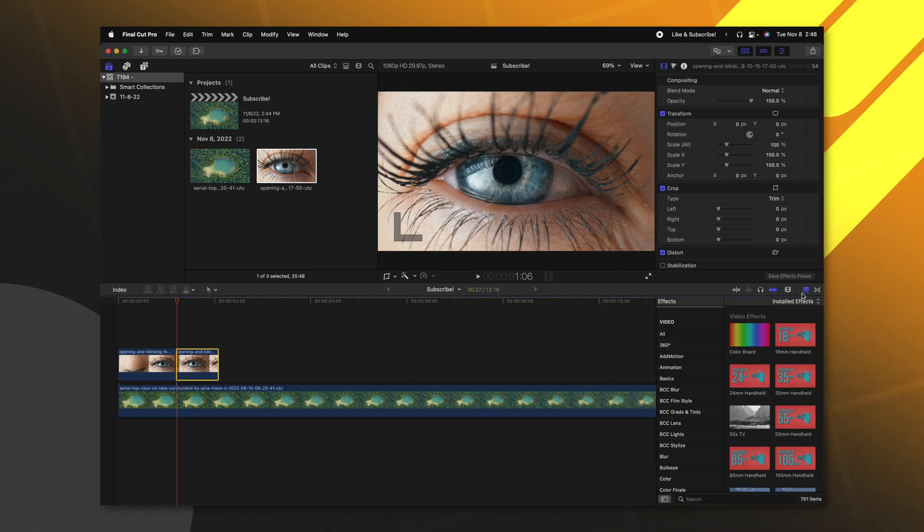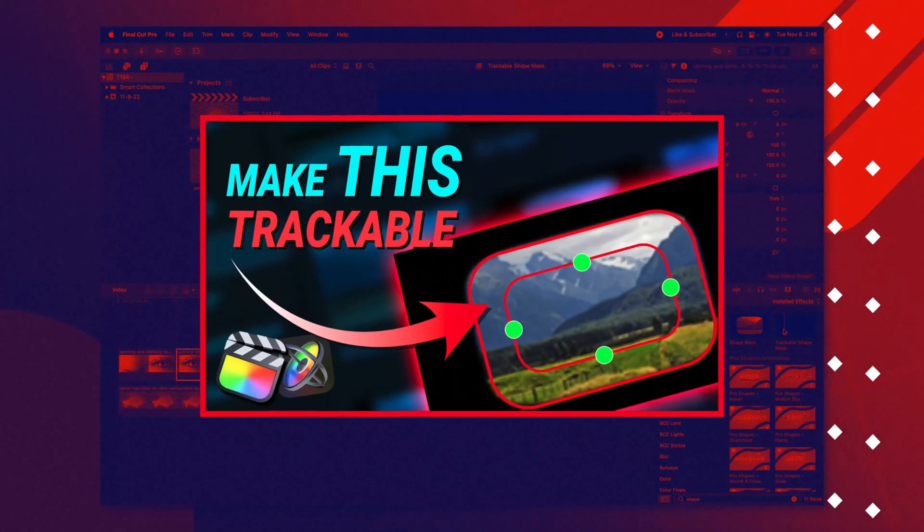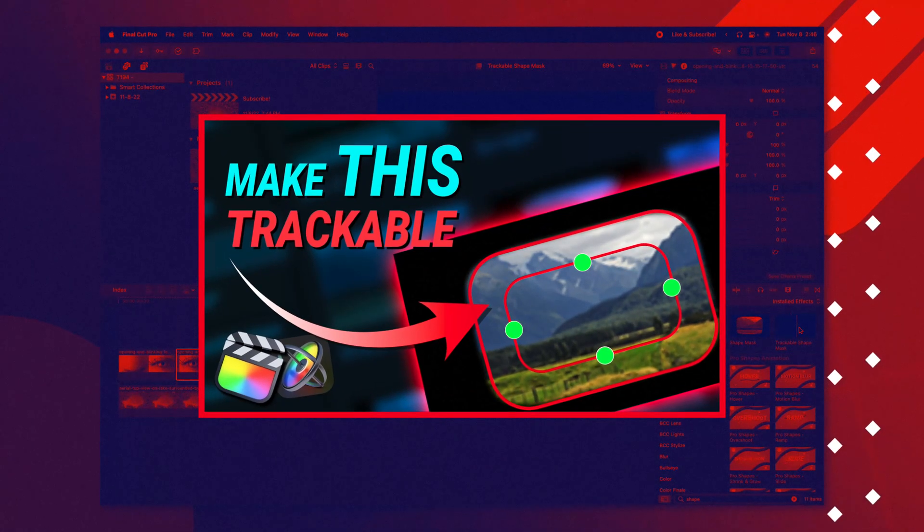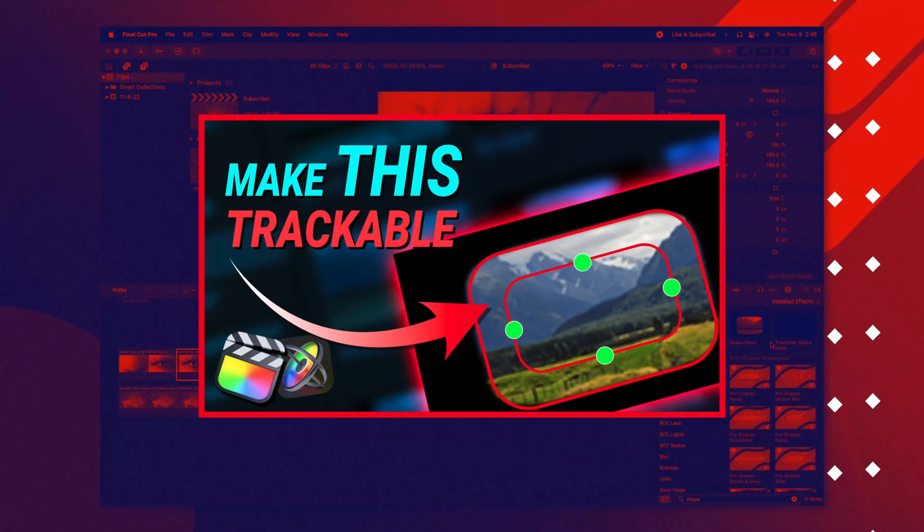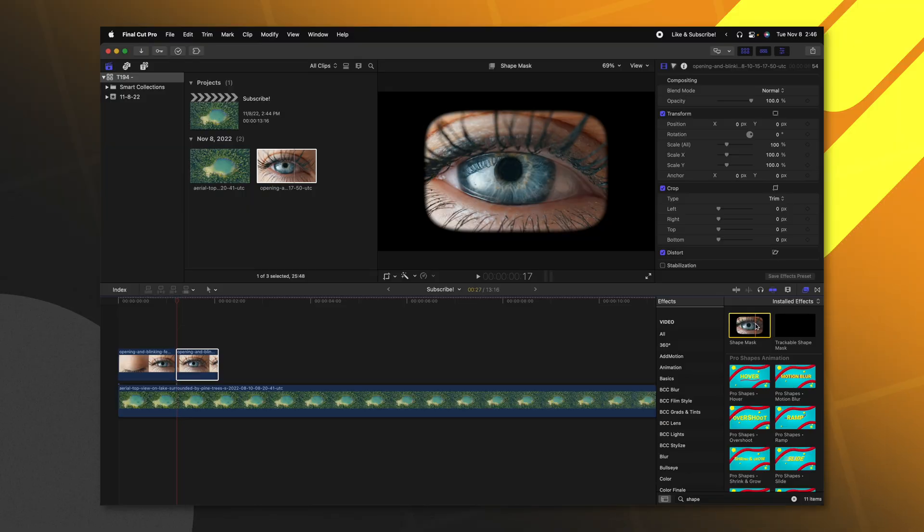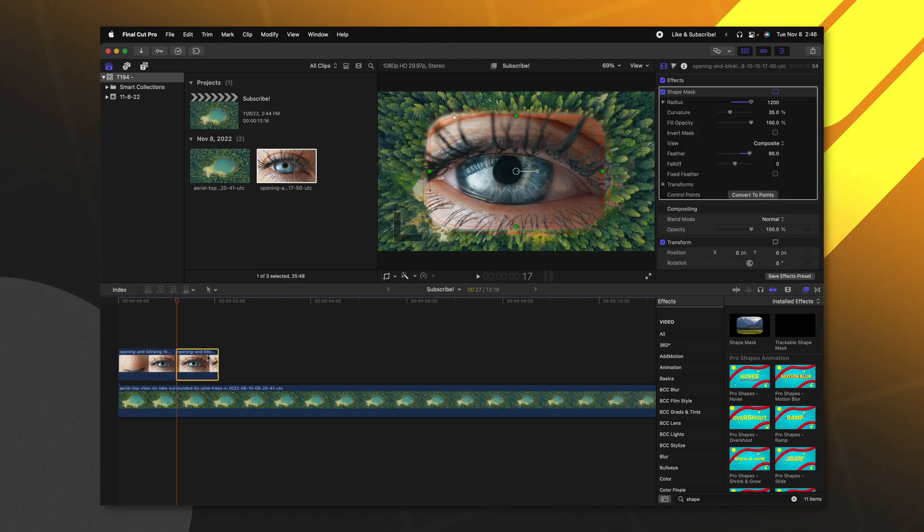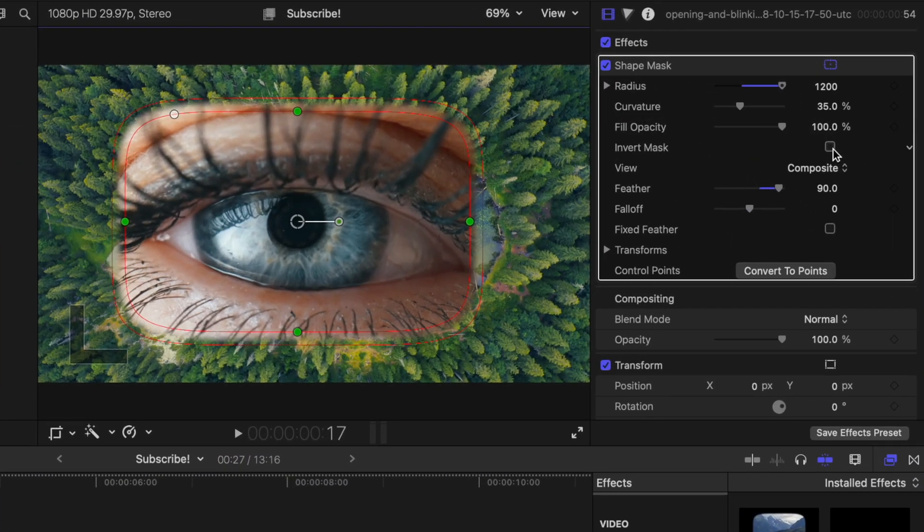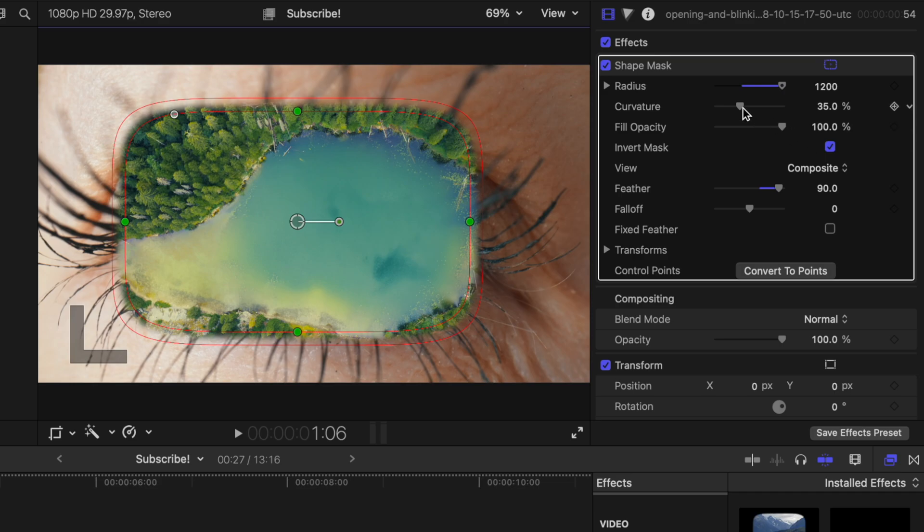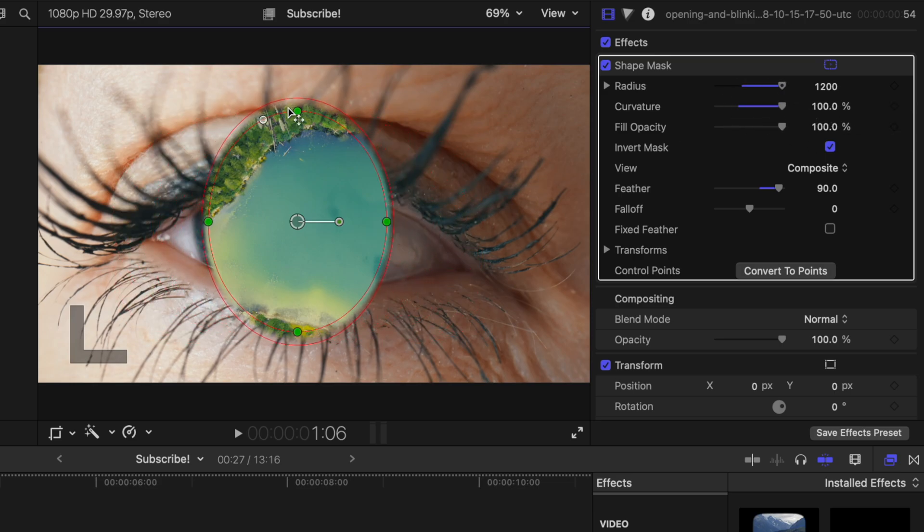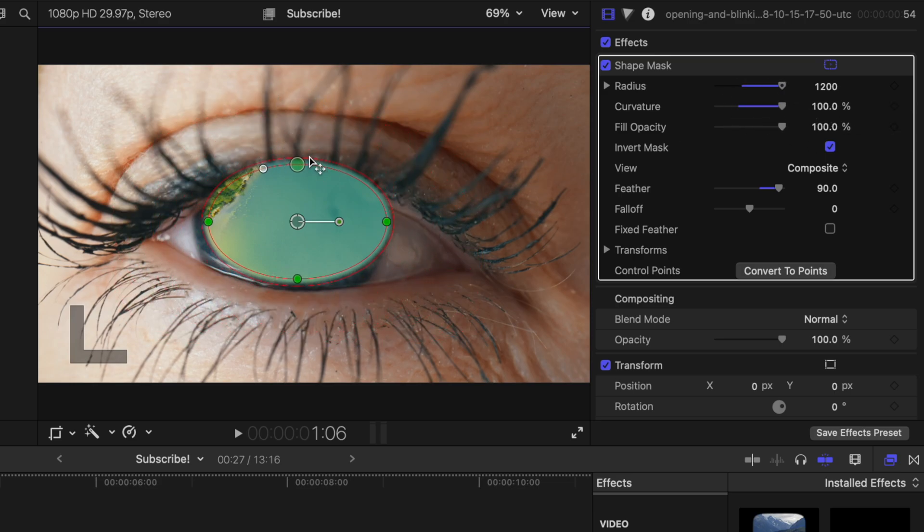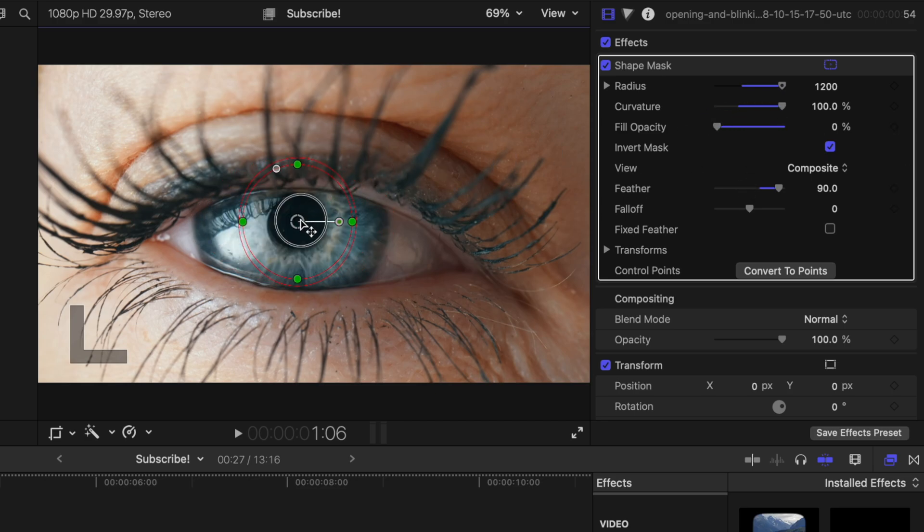We can go into our effects browser and we are going to look up the shape mask. If you're interested I actually created a tutorial on creating a trackable shape mask that you can watch after you finish this video. Now that we have our shape mask I'm going to apply that onto our video. Let's go ahead and invert this mask and drag the curvature all the way up. I'm going to shrink this mask down to the size of that pupil. Just so I can see things I'm actually going to drag our fill opacity down to zero.